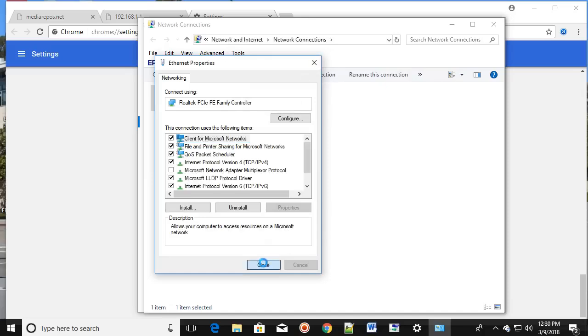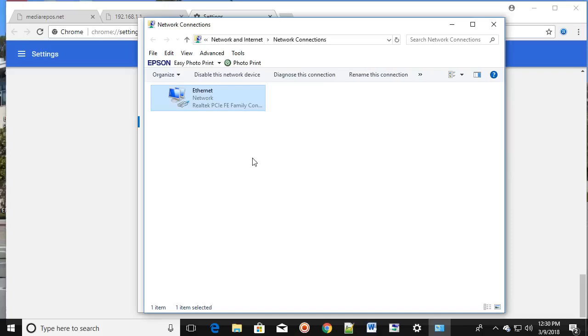Then click OK and then click Close. This should fix your problem.